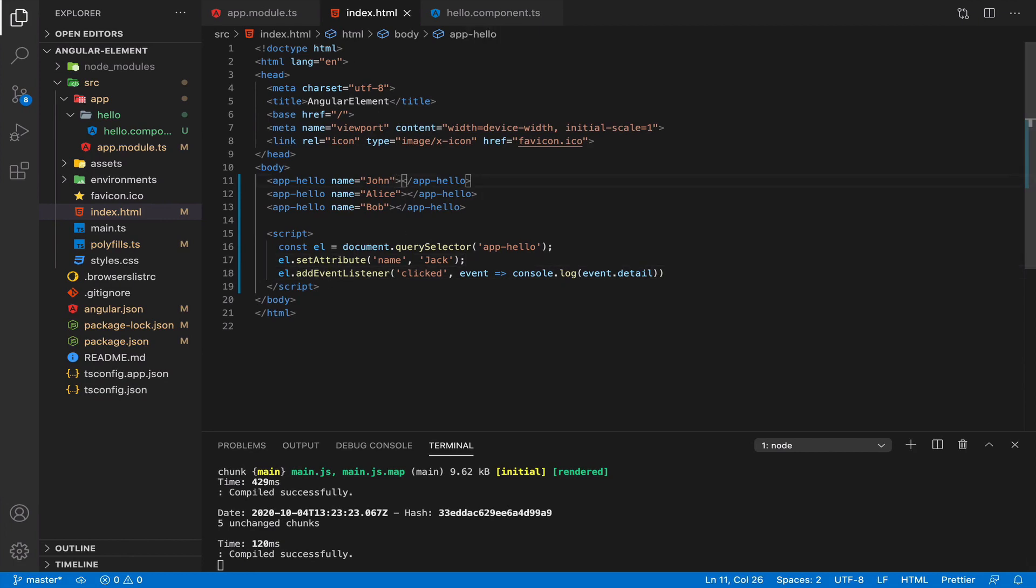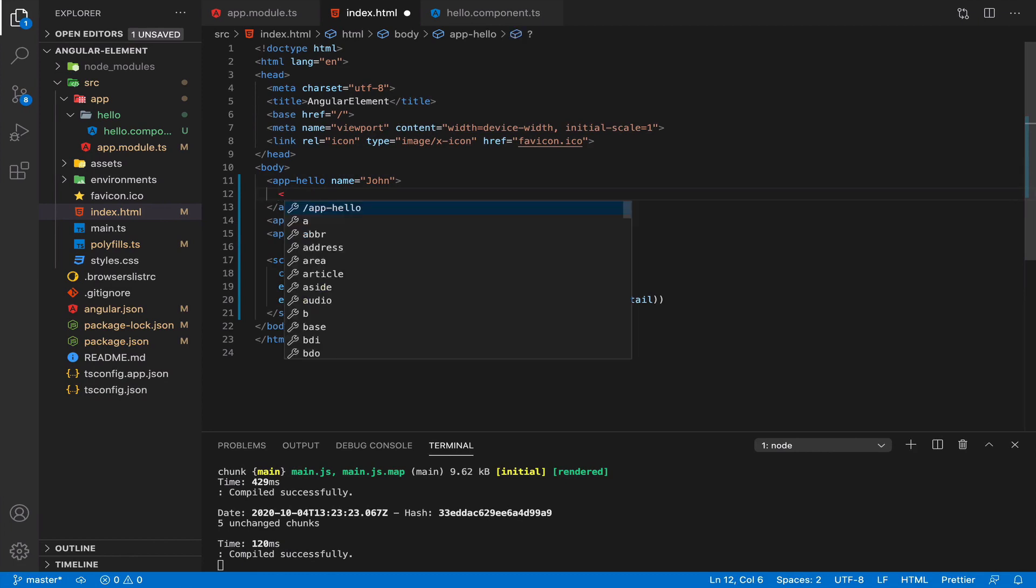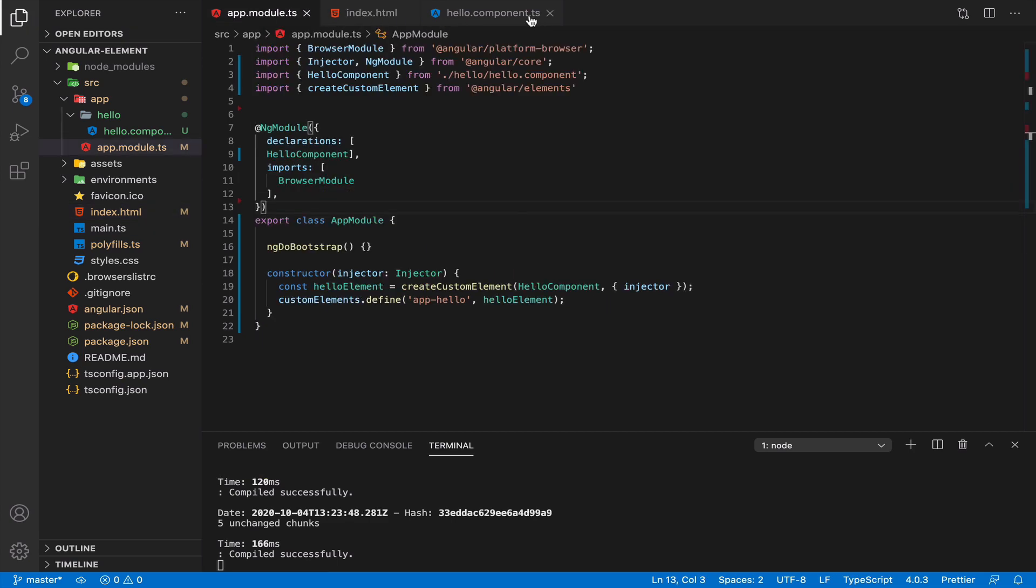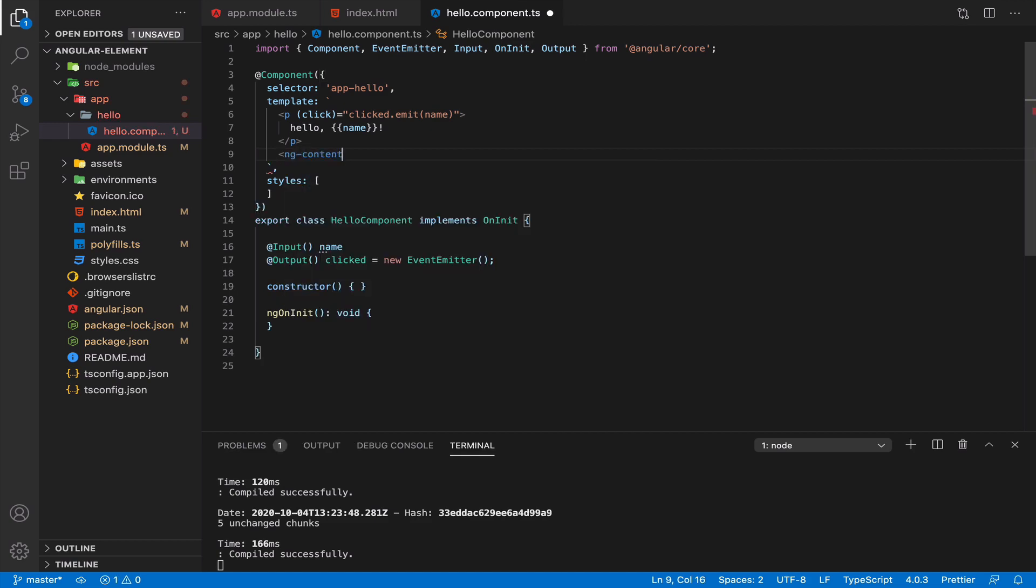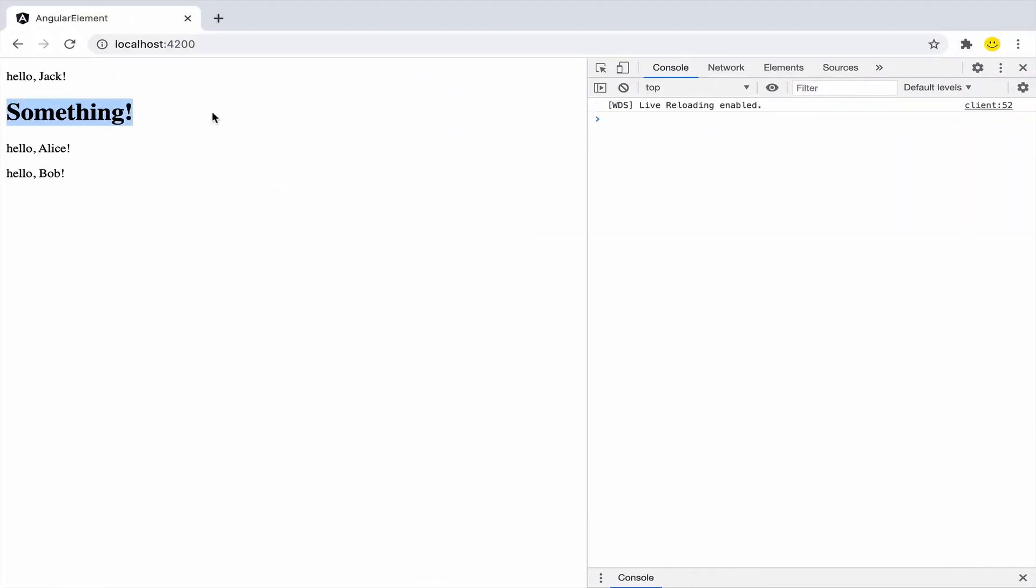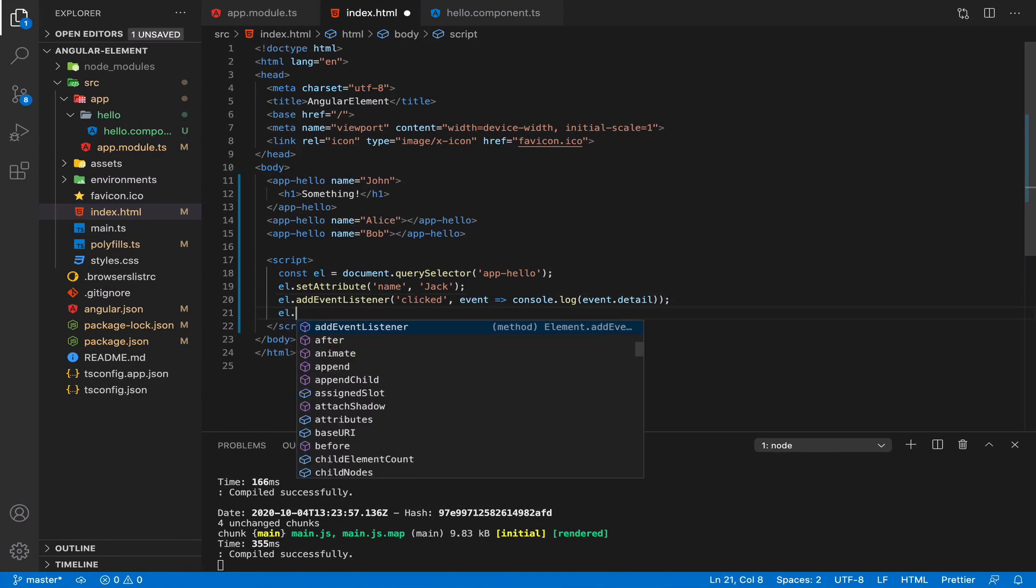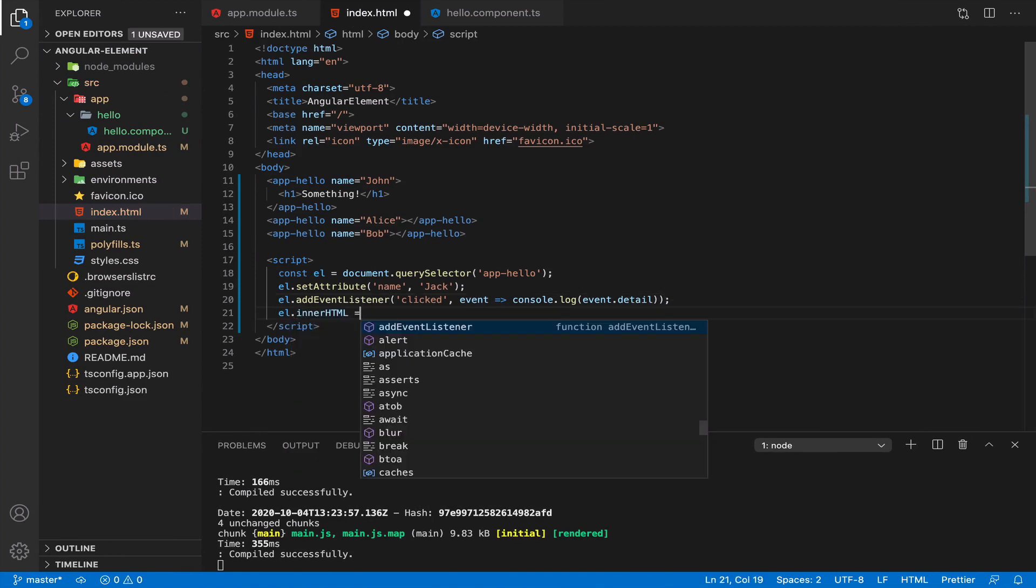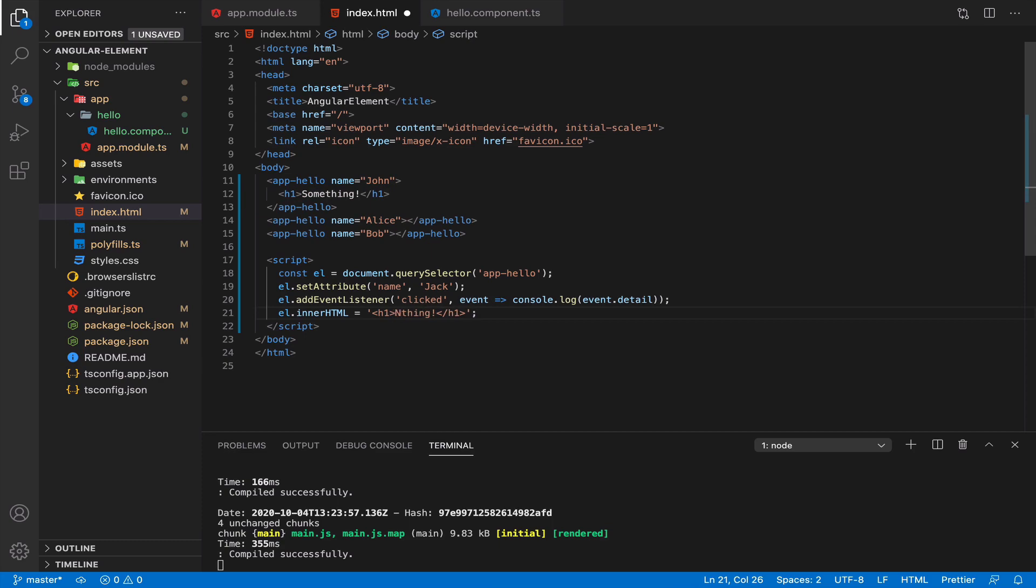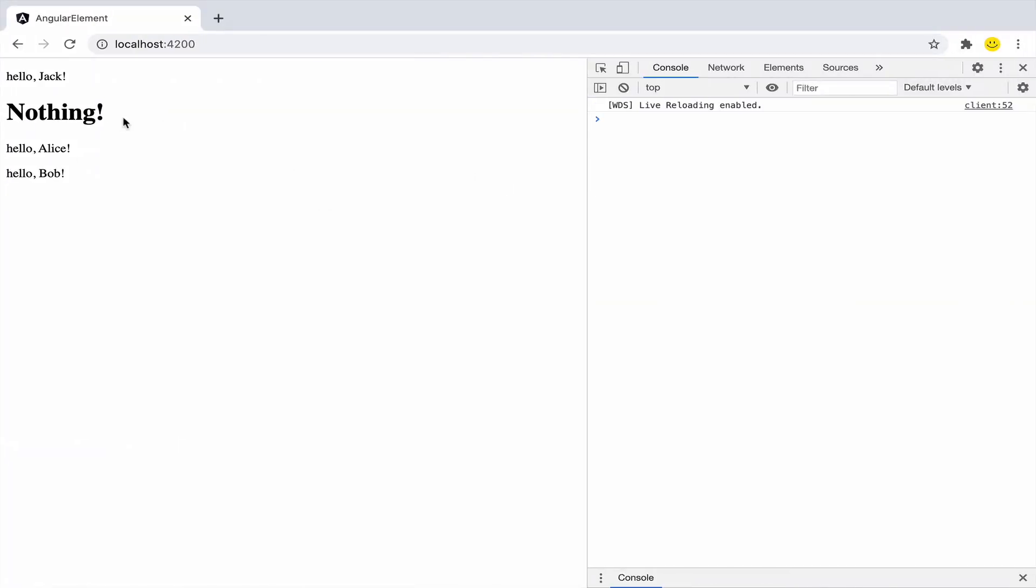Also we can play with content providing inside our Angular elements. And with help of ng-content we can also output it here. And of course, again, with pure JavaScript, we can change inner HTML of the element. And it will affect Angular component. So you have nothing here.